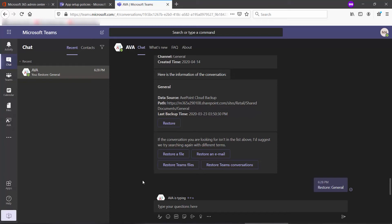You do not need to stay in this window while the restore is going on, so you're free to go and chat with your other co-workers or back to your other teams. Just like a team member, when Ava has something to report to you, it will pop up and highlight under the chats.